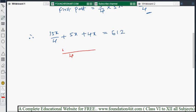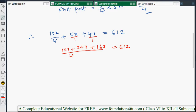The LCM is 4. So: 15x/4 + 20x/4 + 16x/4 = 612. Simplifying the numerator: 15 + 20 + 16 = 51. So 51x/4 = 612.